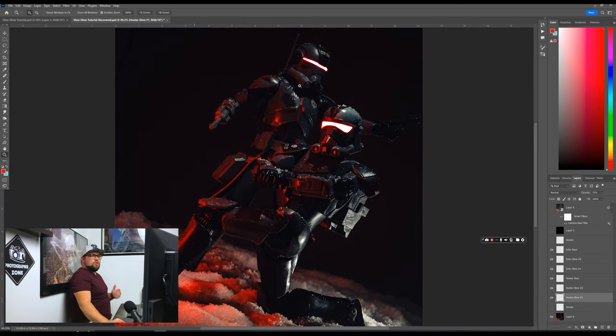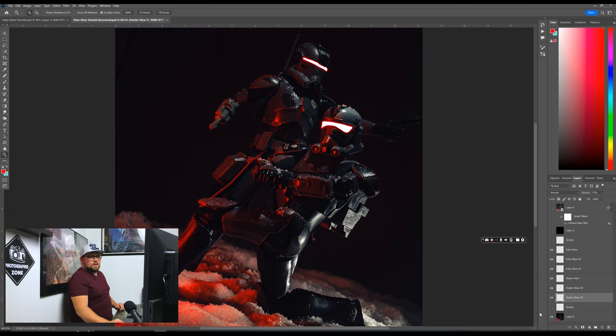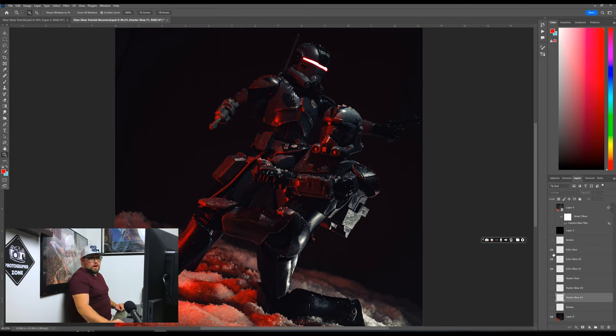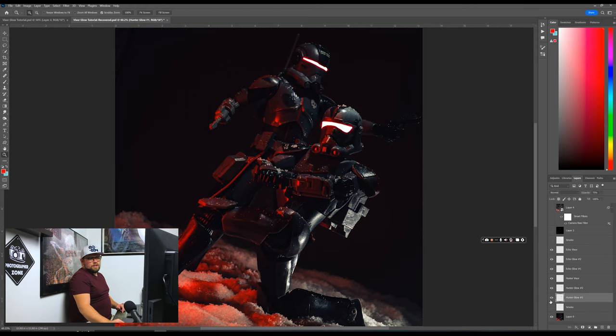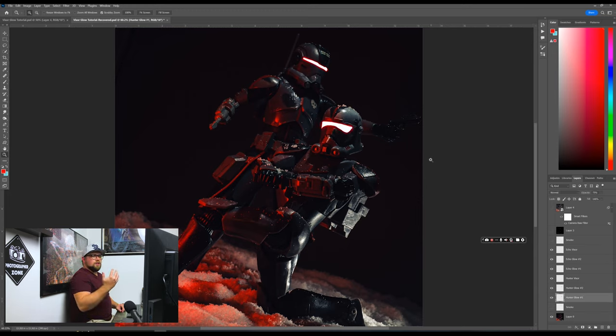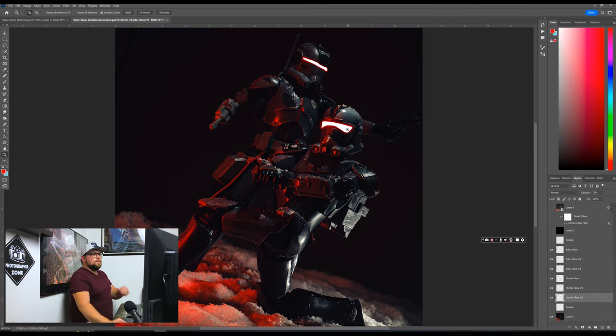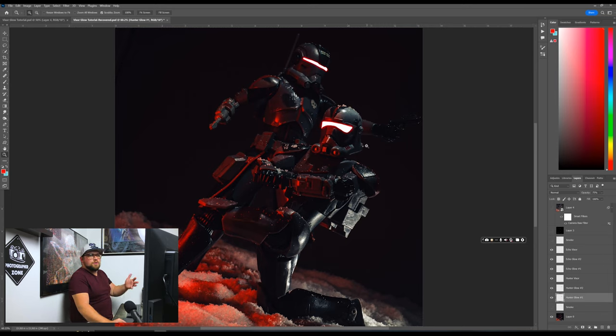Now look how cool that made that photo look. So this is what it looked like before, right? Let's go ahead and deactivate these other layers too. This is what it looked like before. So once we added all those, that effect, that visor effect, boom, look at how light. Look at the action. It makes a way more compelling story. It makes your figures look realistic. And it's really easy to do.